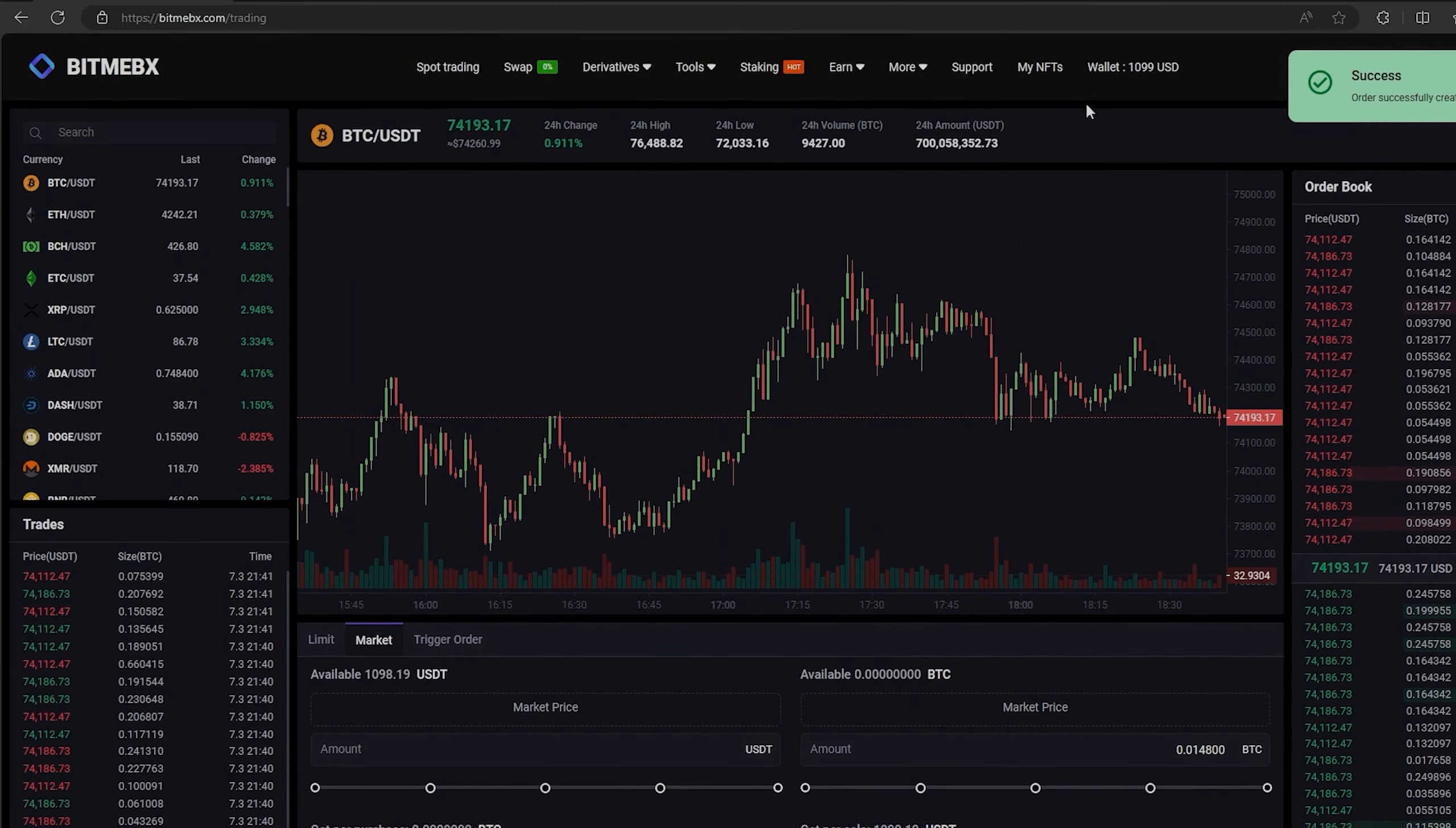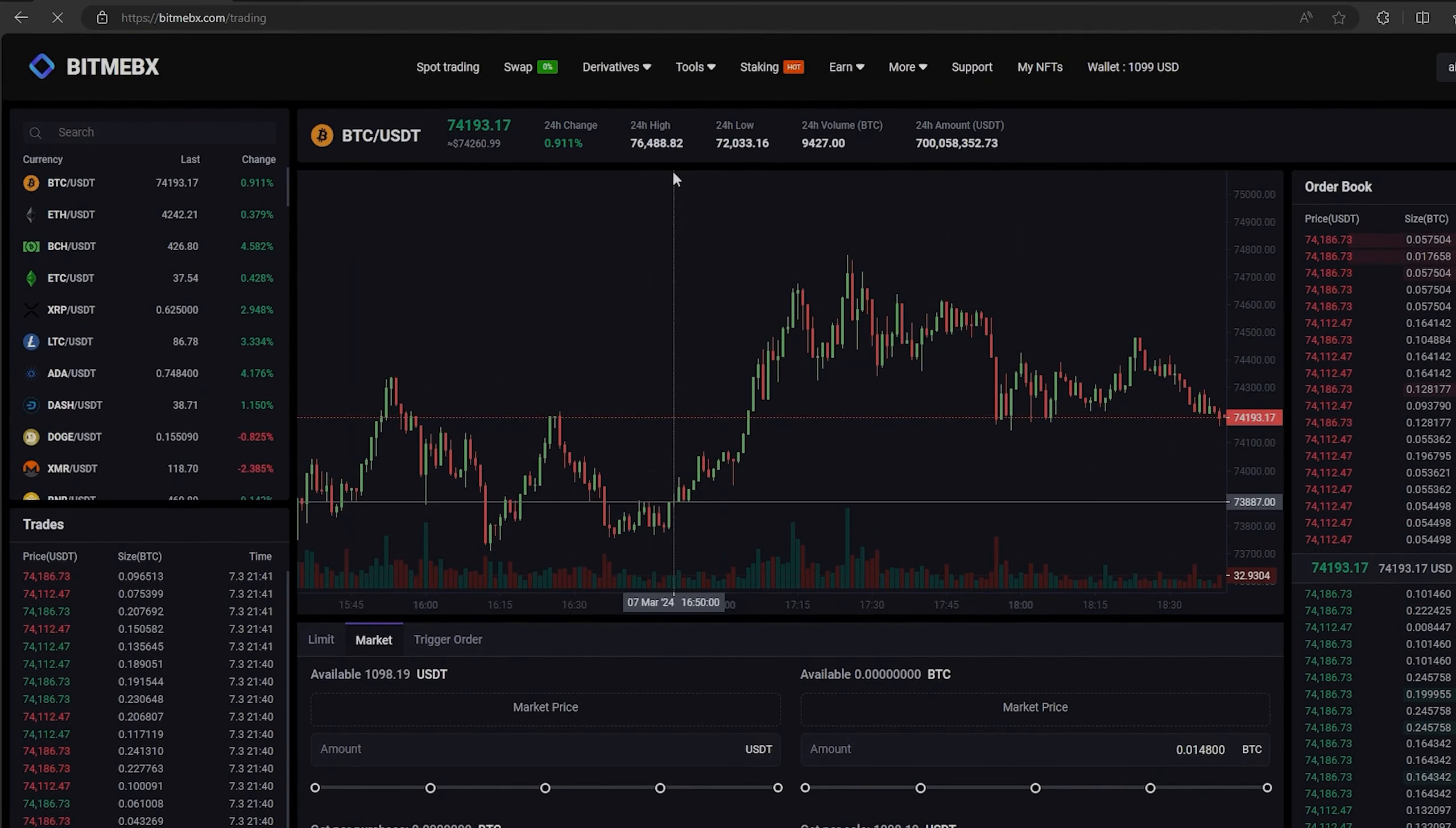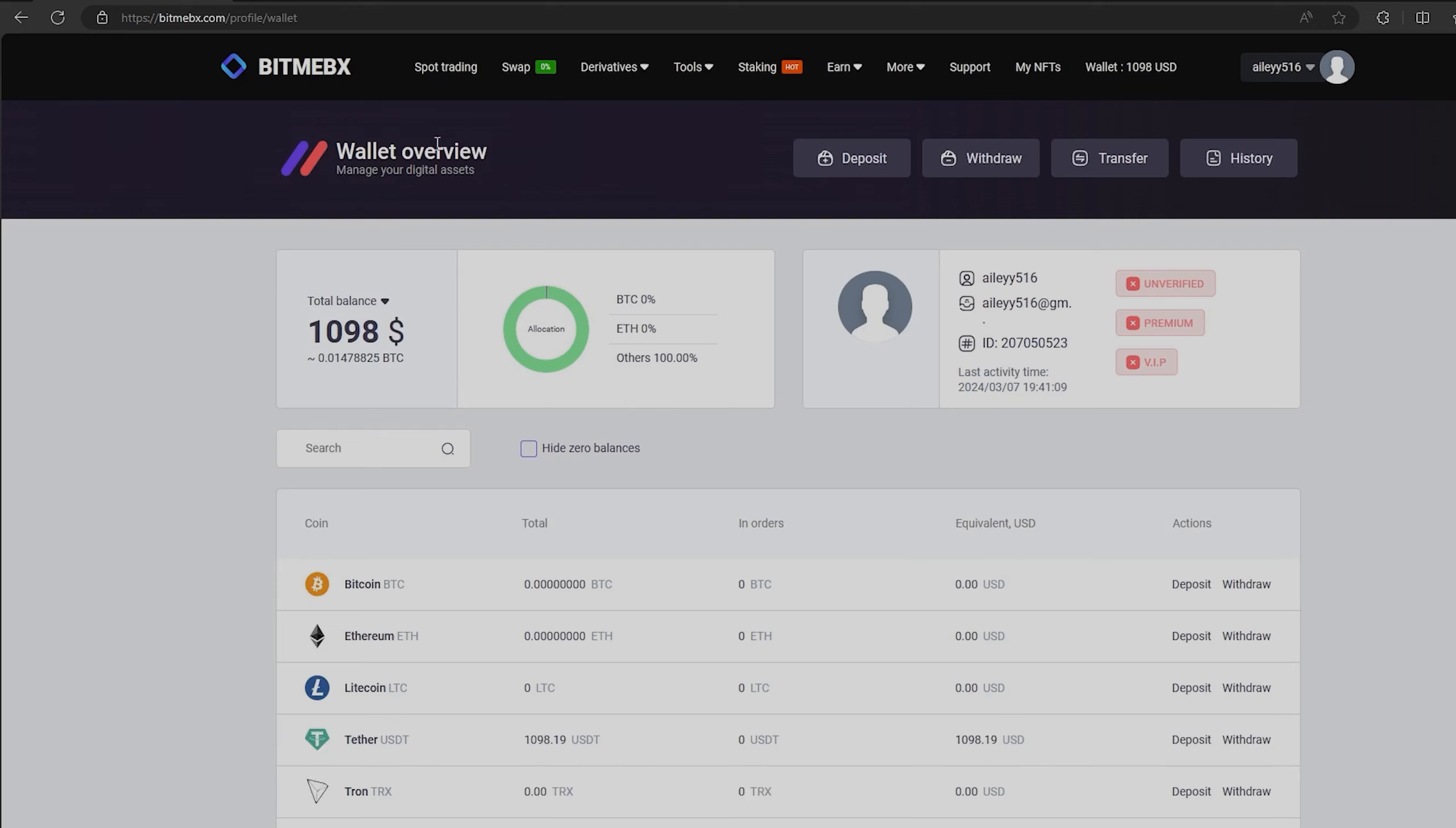Great. From this transaction we received over $1,000. Now we just need to withdraw them to Binance.